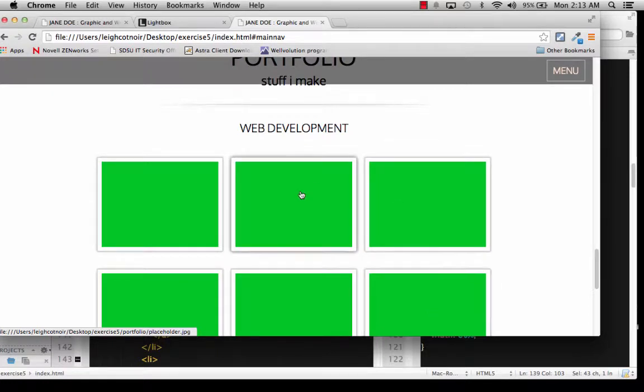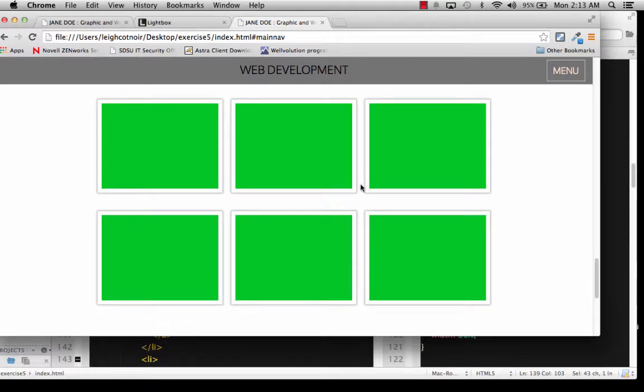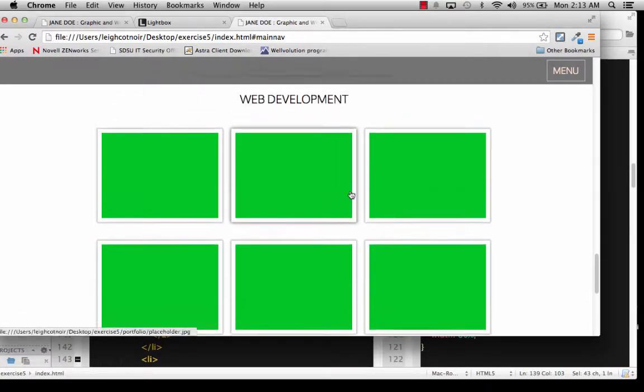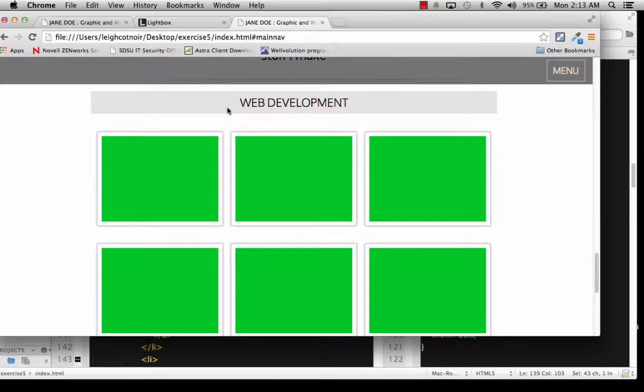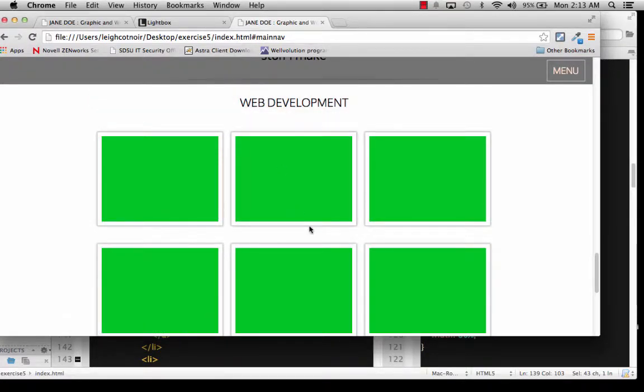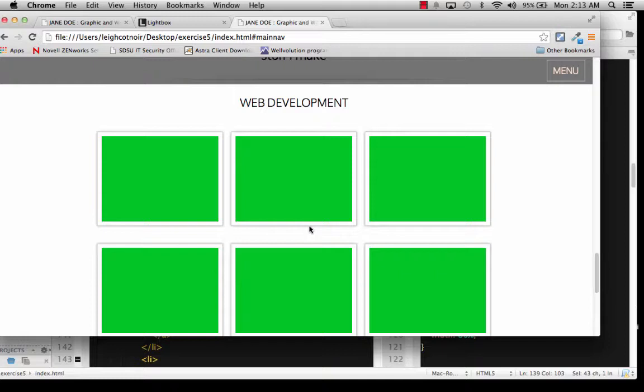All right, really simple. So pretty much all you'd need to do now is go and find the pictures that you really want to use and stick them in here. Now, what I'm going to do is create another section that's got photography or something, because there are a lot of people who want to have multiple sections like graphic design, web design, illustration, painting, drawing, whatever.